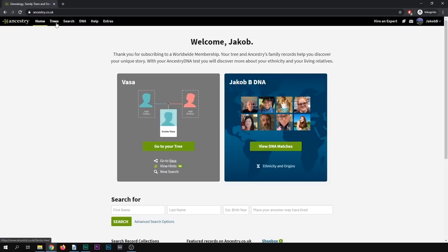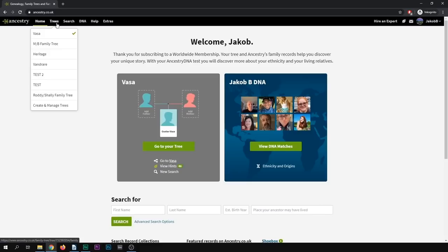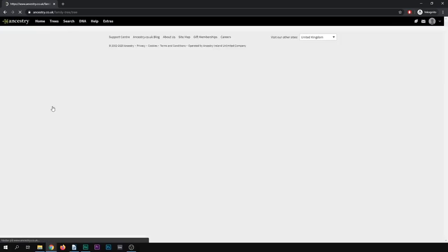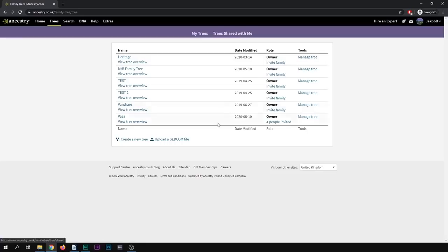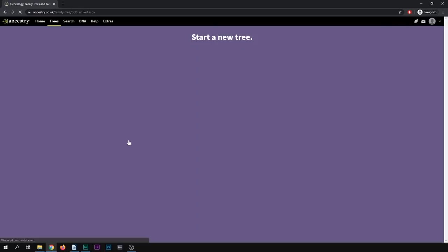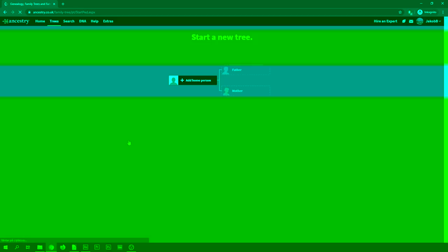So let's see. If you're just getting started, the first thing you might want to do is start your family tree. By clicking trees, you get this menu. It'll look different since I have some family trees on here. But if you want to create a family tree, you can just click create and manage trees at the bottom here, which I'll do now. And it'll bring you to a list of all your family trees and trees shared with you. So you can simply click here to create a new tree. So we'll do that now just to show you how it's done.